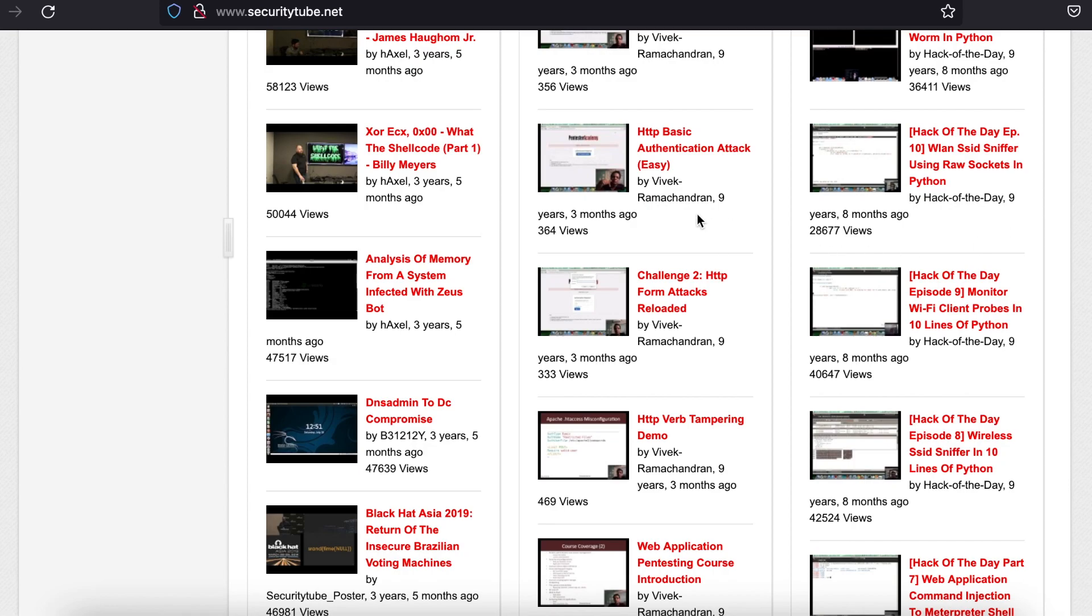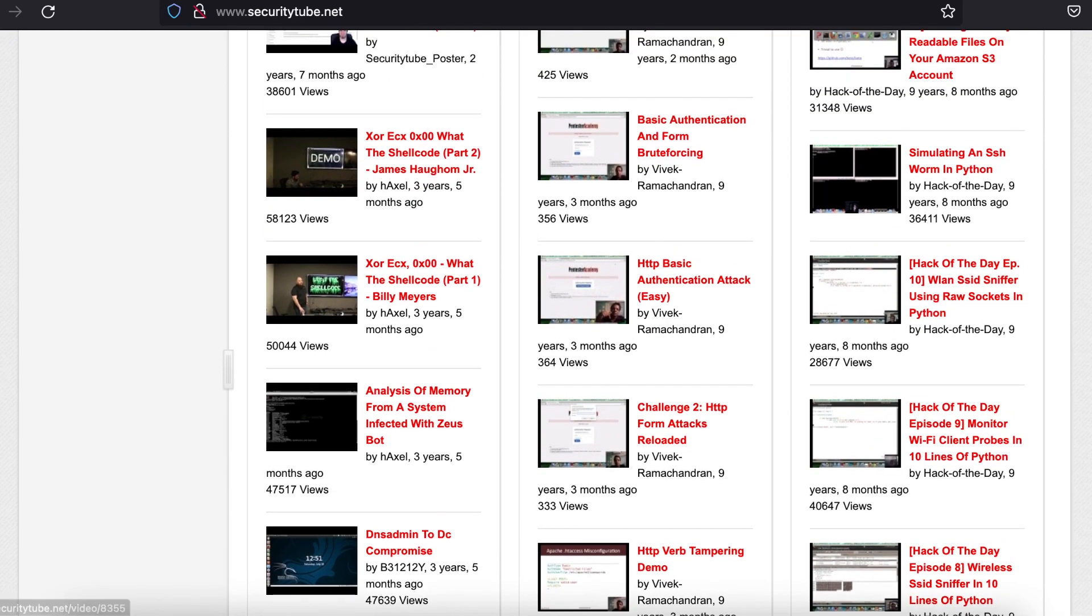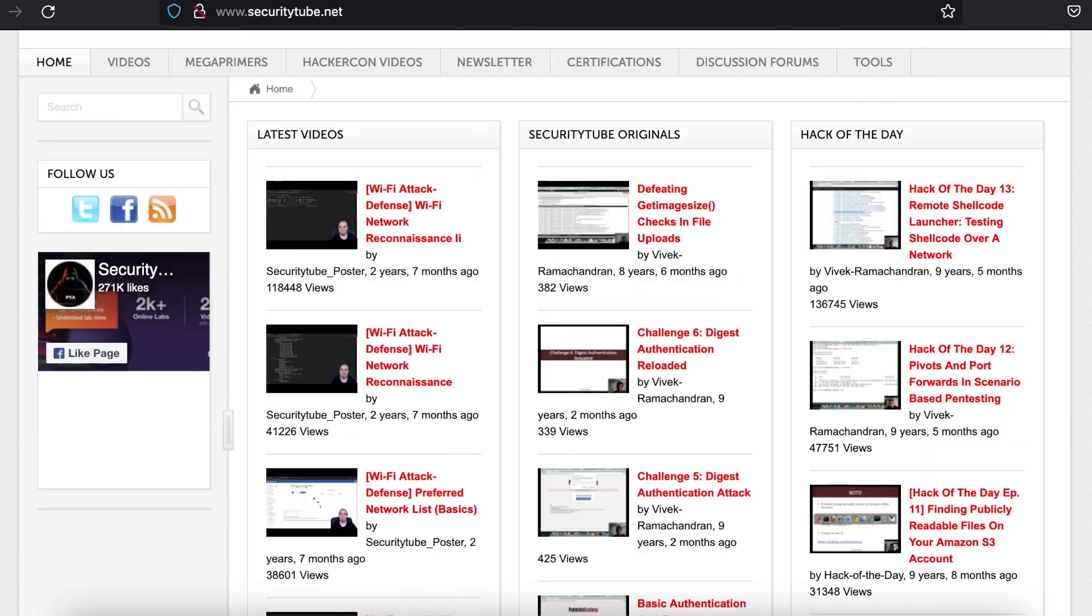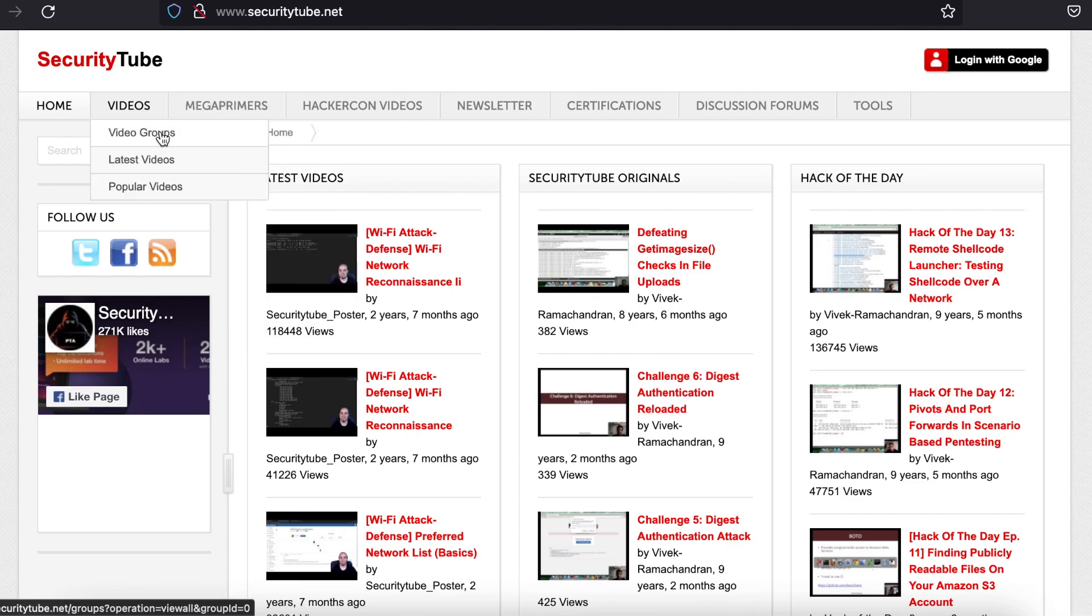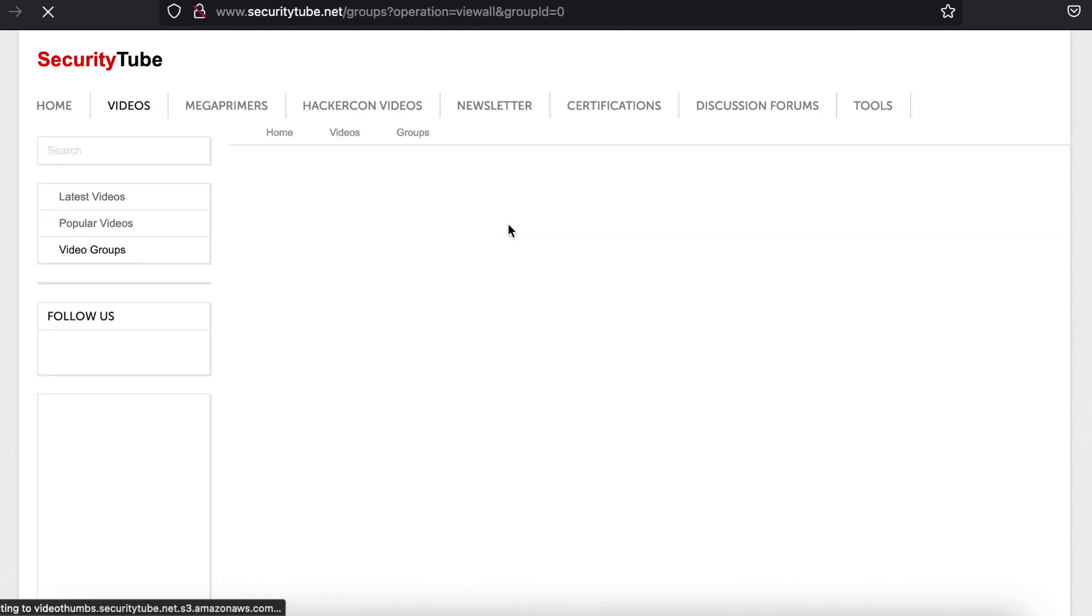Security Tube is a resource that has been around for about a decade and is still largely unknown. Despite this, the content on the site remains relevant.